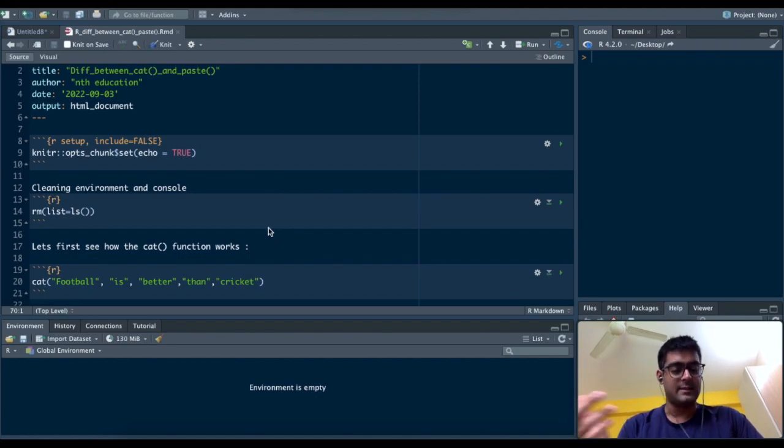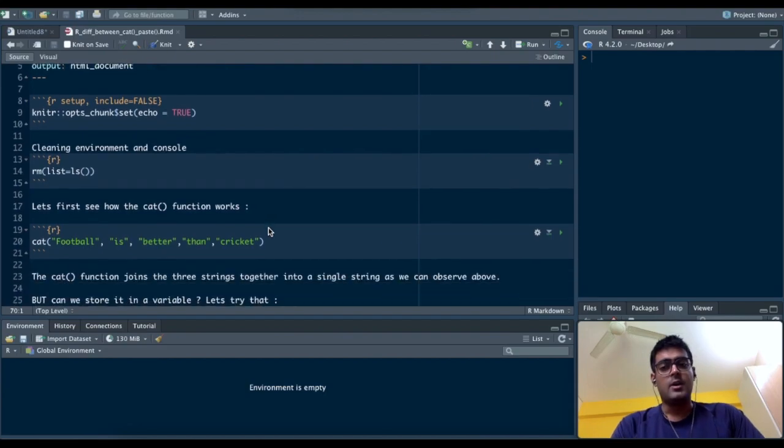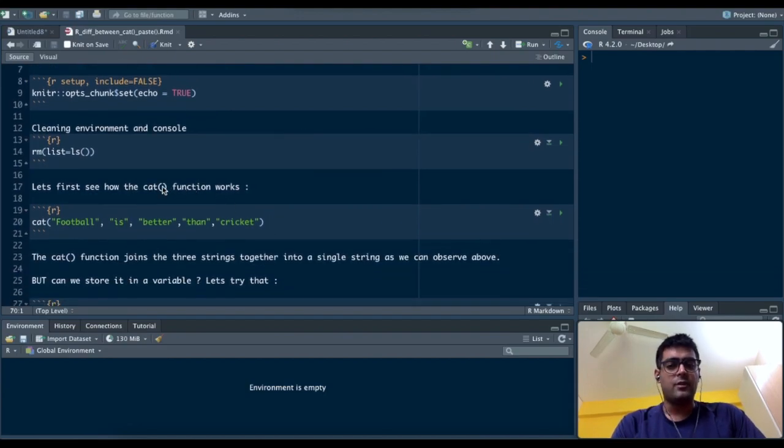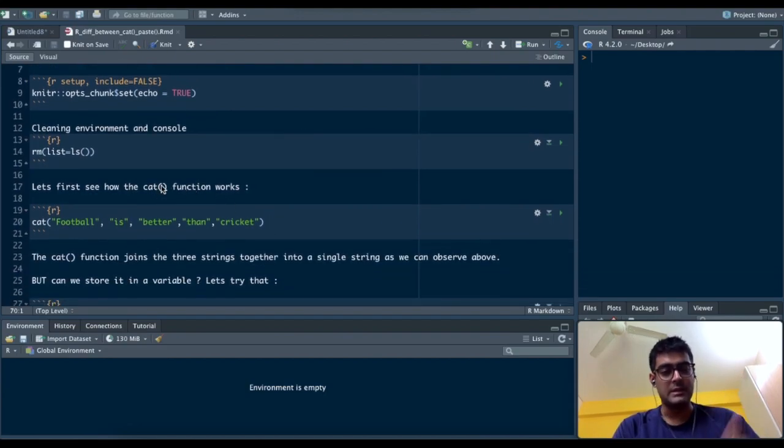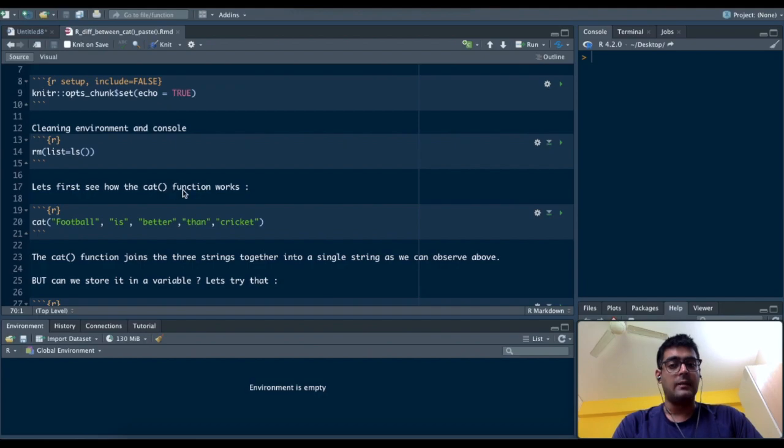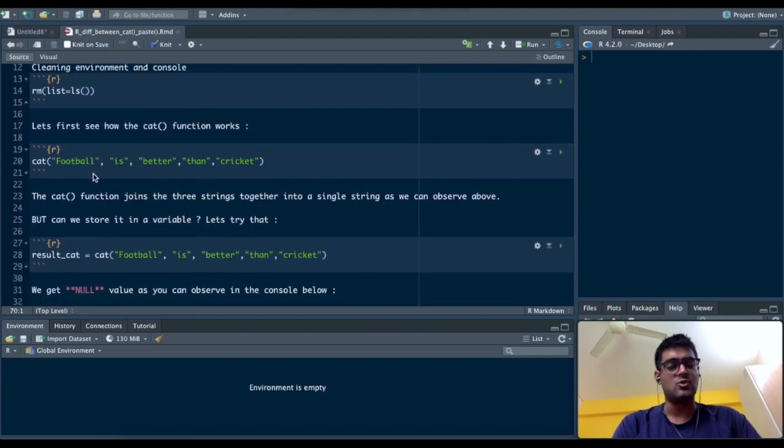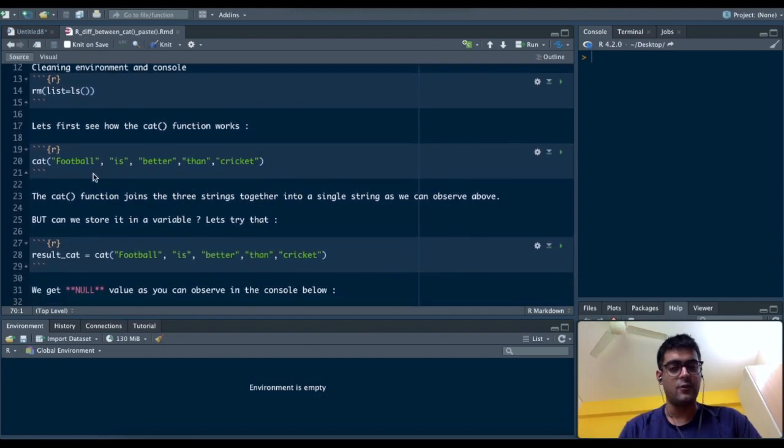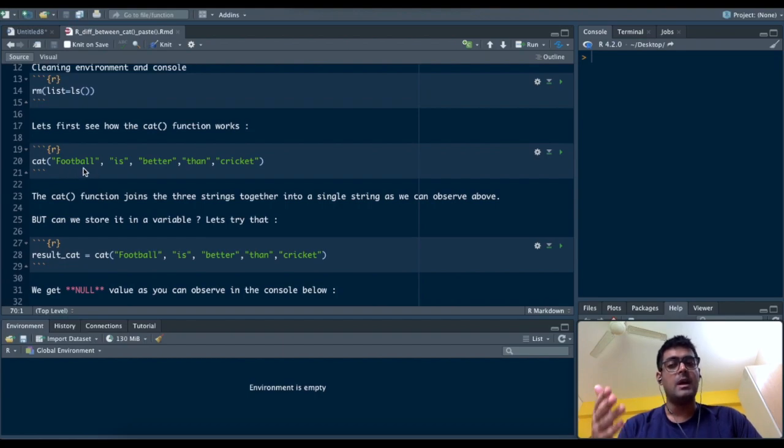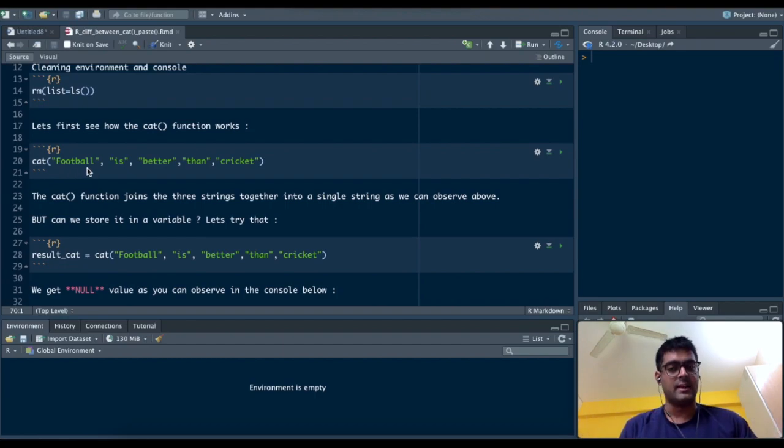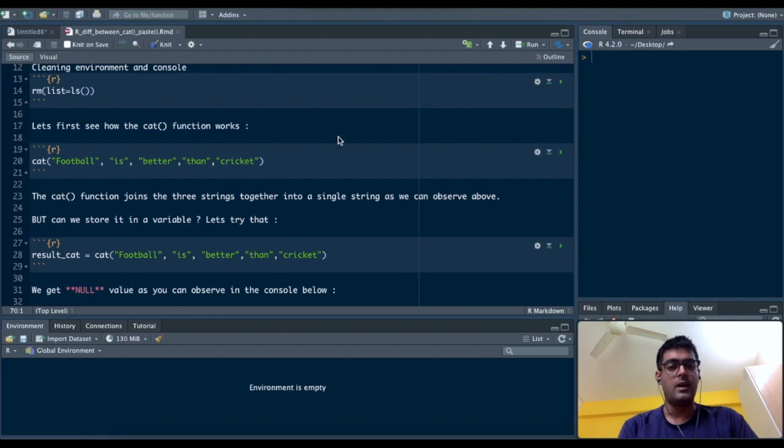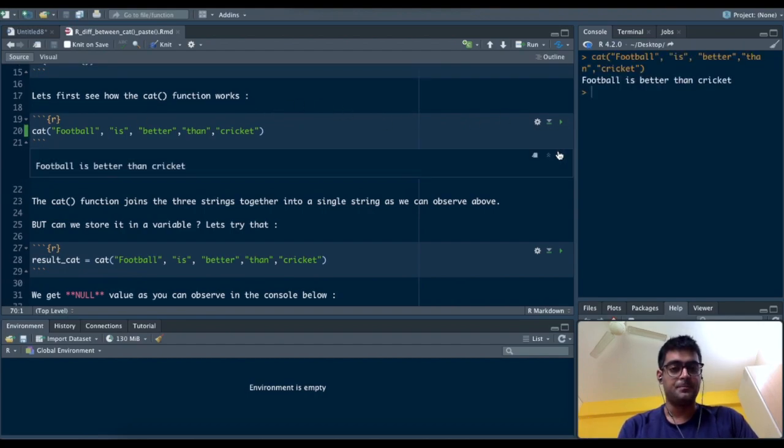Let's get started. The concatenate function is abbreviated as cat. Let's say I open the concatenate function, cat with brackets, and I add multiple strings like "football", "is", "better", "than", "cricket". When I run that chunk, I get the exact string in sentence formation. It just adds all the strings together, so it concatenates the different words or sentences you give into the function.